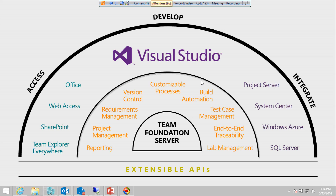Coming to the integration part: Project Server is another Microsoft product mainly for portfolio and enterprise-level project management, including budgeting and resource allocation across projects. By integrating Team Foundation Server with Project Server, you can leverage the features of both products.